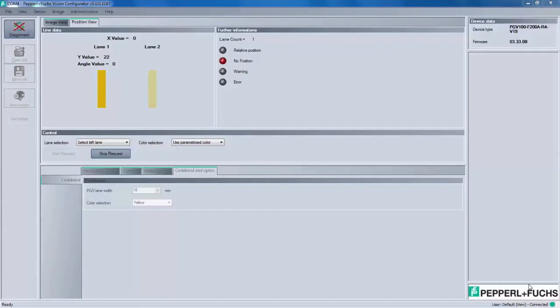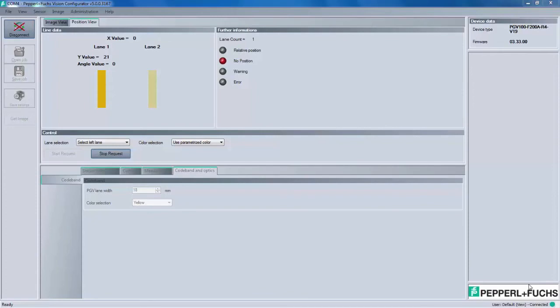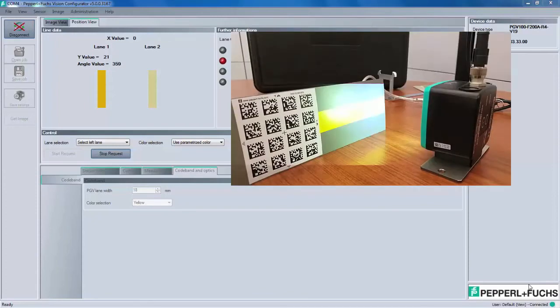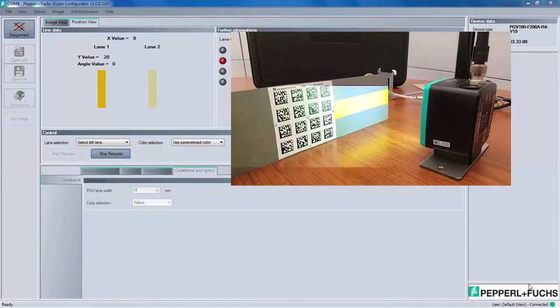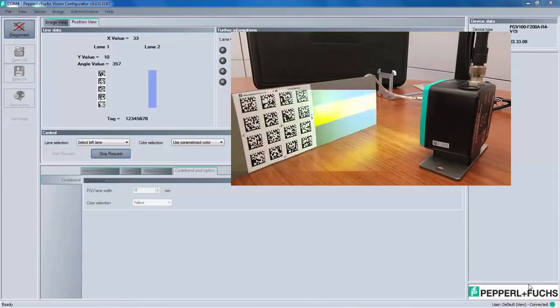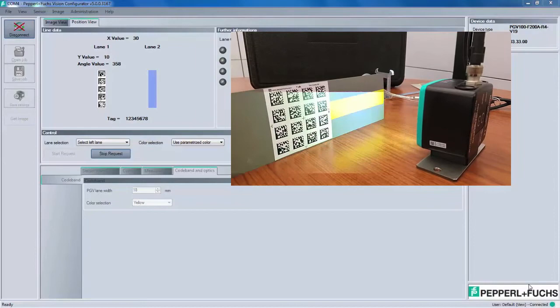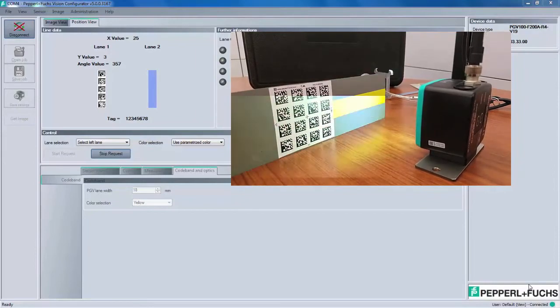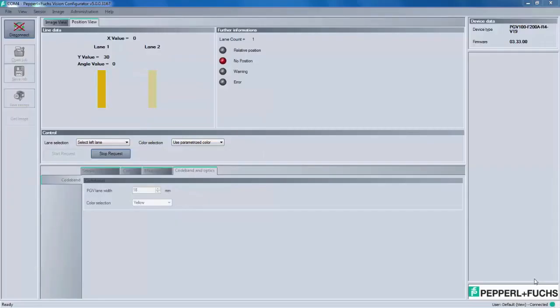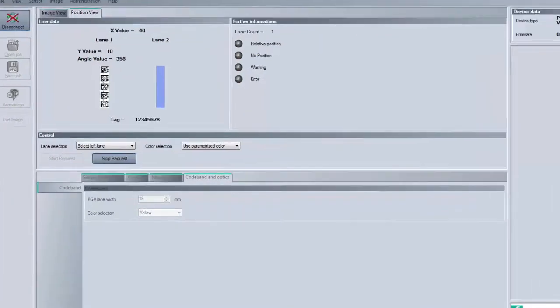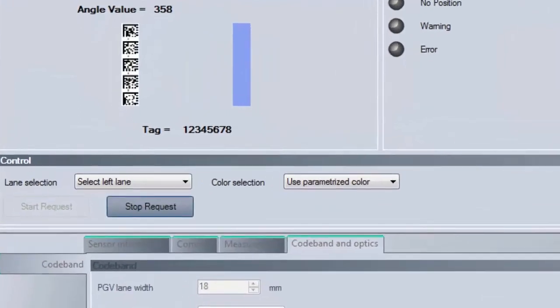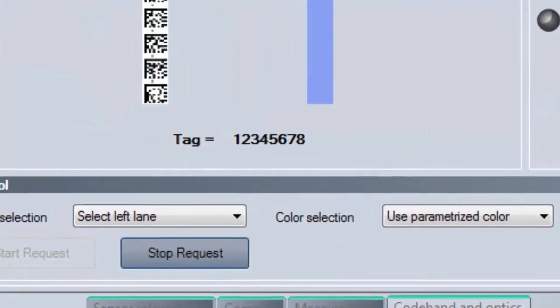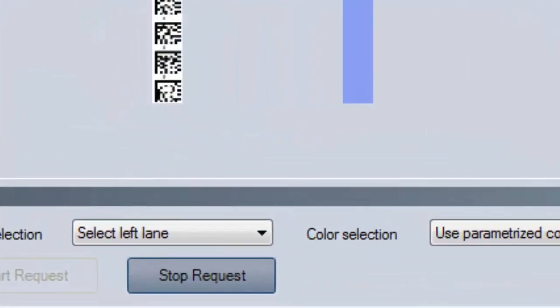The last sample card we want to demo is the 85 by 85 millimeter data matrix tag. This code tape offers a combination of all the PGV features. You can receive X and Y position information, angular feedback, and each tag can have a specific ID number similar to a control code. If you align the data matrix tag sample card, you can see how the PGV scans the yellow colored tape, then onto the tag itself. Look closely in the position view window and you can see the specific tag ID number. This specific number can be used to make decisions in your application. Each object can have their own tag number.